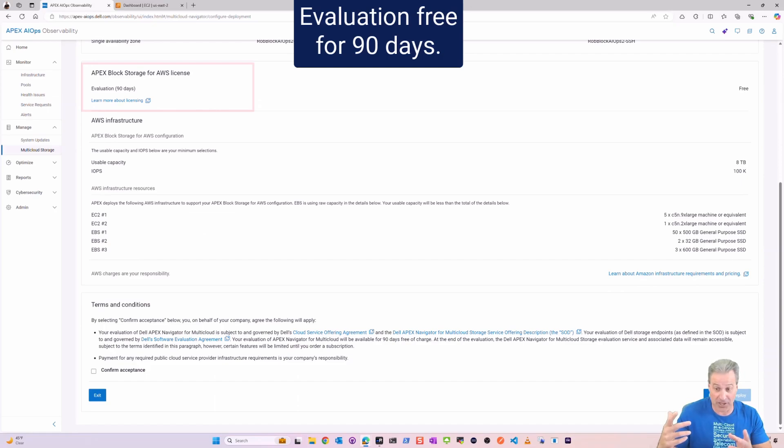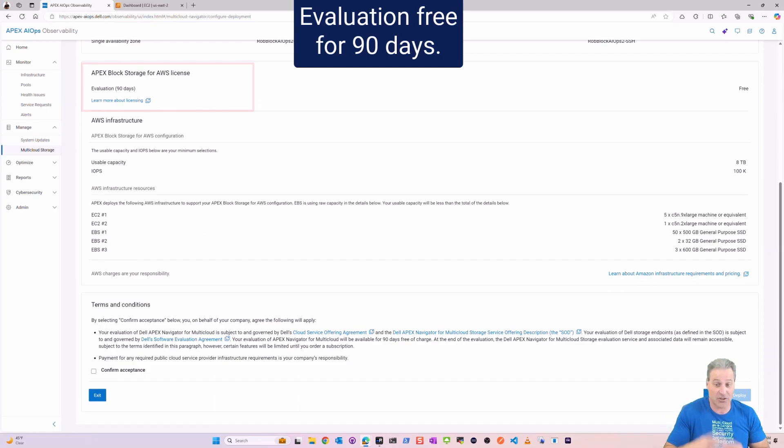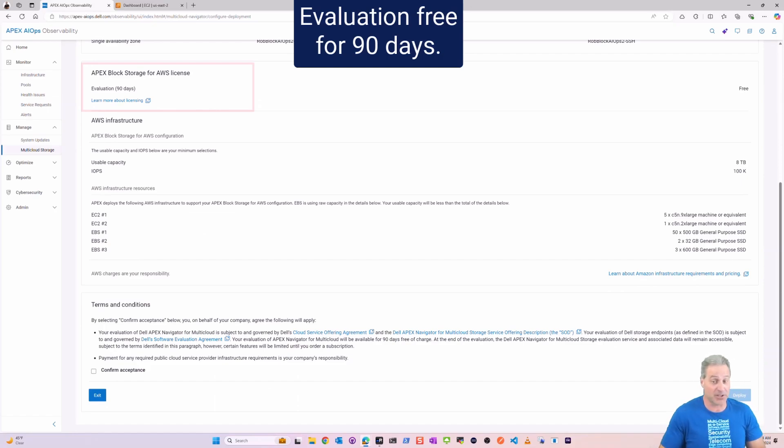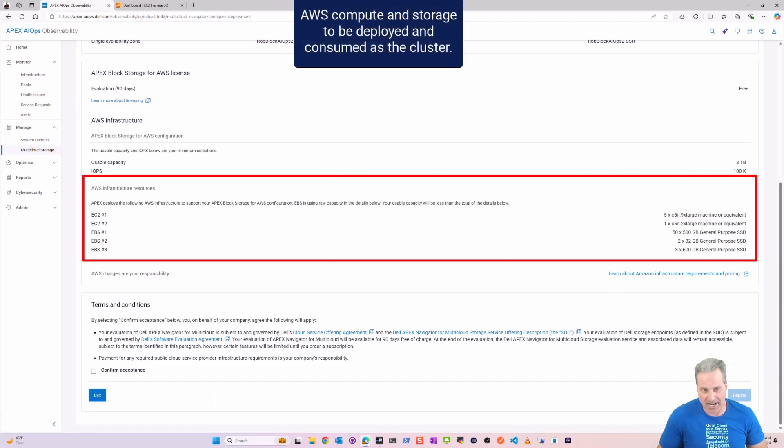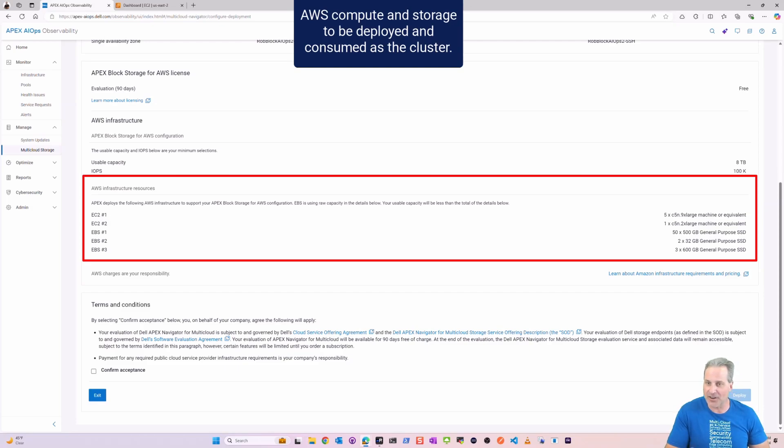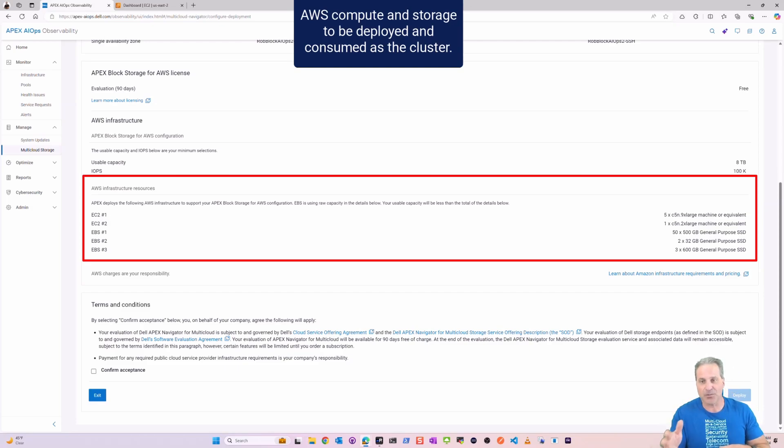Maybe you want to stand this up and go through some more of my videos, maybe some of the replication or the data mobility. You can do all that, but you've got to get the storage cluster deployed first and you can see how easy it is here. And you can do it free for 90 days.